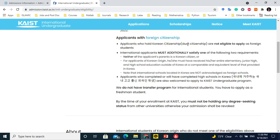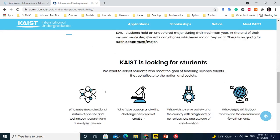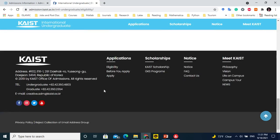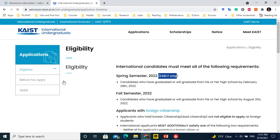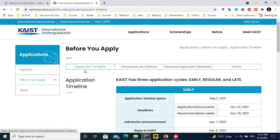The major requirement for this scholarship is that you are not a Korean citizen. Most students watching this are not Korean, so you can apply without hesitation. You can prove your nationality by sending your ID card if it is in English, or a birth certificate, or any document proving you are not a Korean national — that your nationality is from any other country.